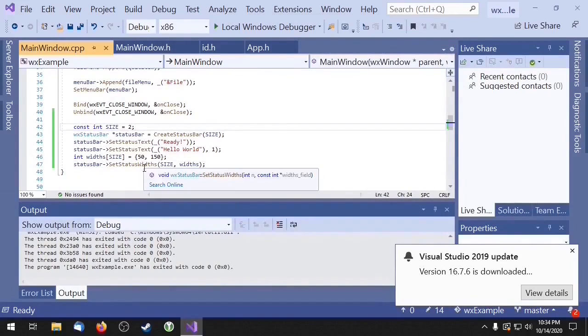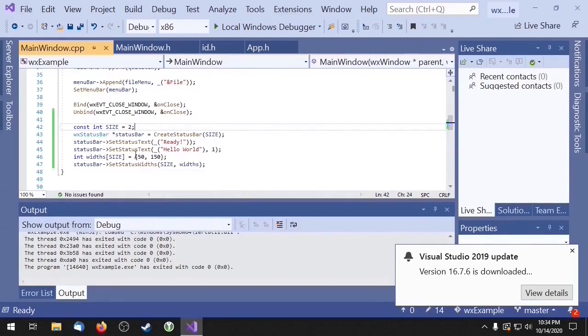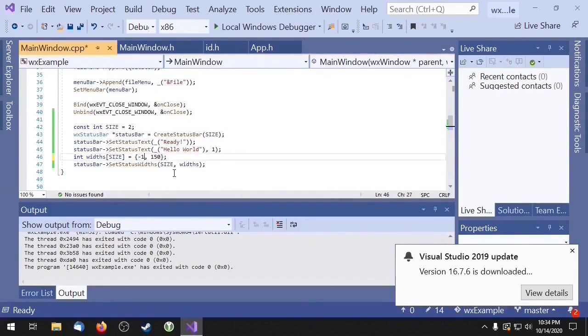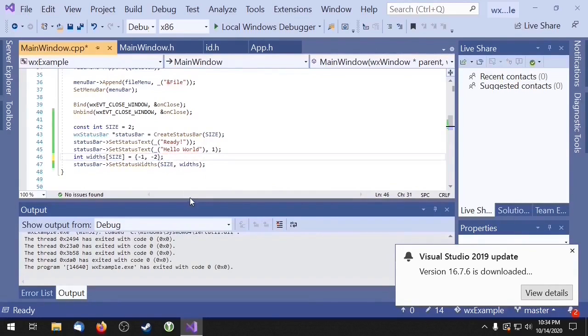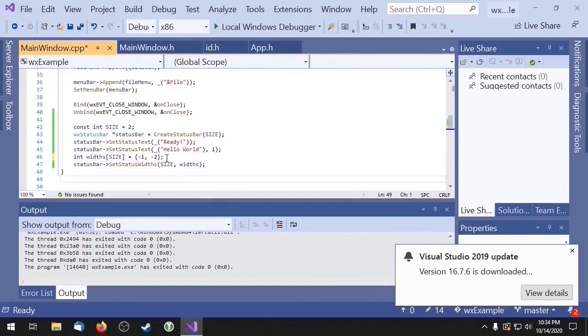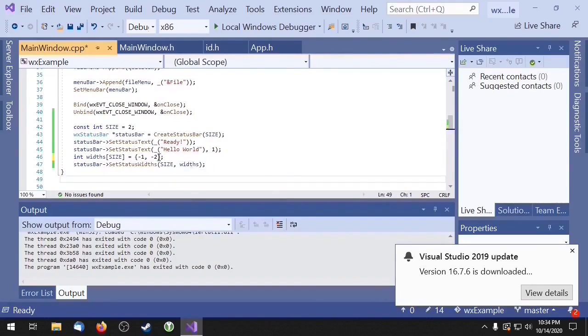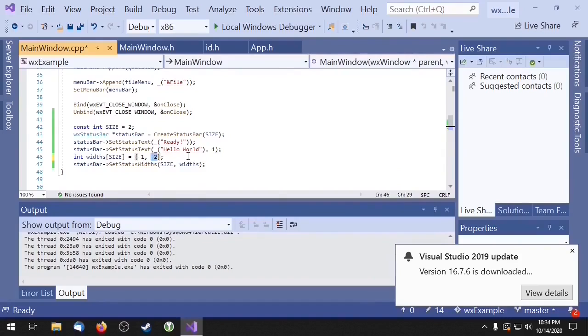We can also pass negative numbers to our widths array. Negative numbers are used to indicate a variable width, which means WXWidgets will figure out the width for us. Here we're just telling WXWidgets that the second section should be twice as big as the first section, and we're going to let WXWidgets figure out the actual size.